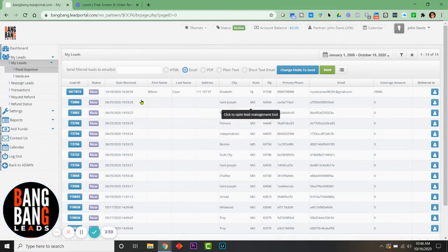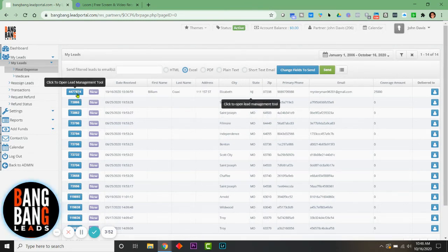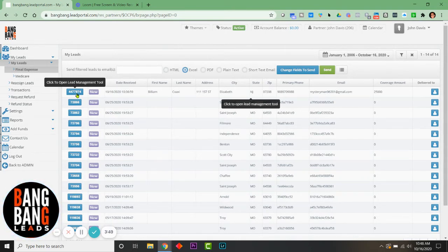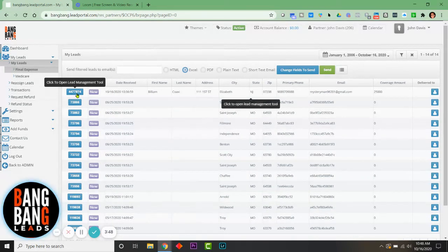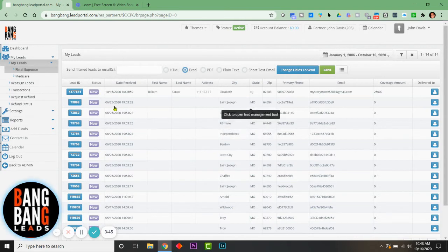You can see this here. This is a newly dated October 16th lead that's in my account. It has all the information, and if I were to click on it, it's also going to have the height and weight, possibly tobacco, and other information that the person filled out and submitted.